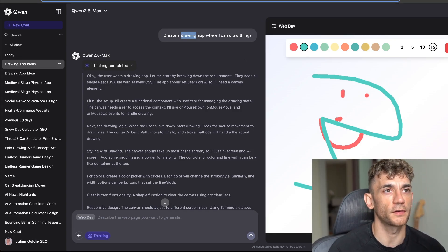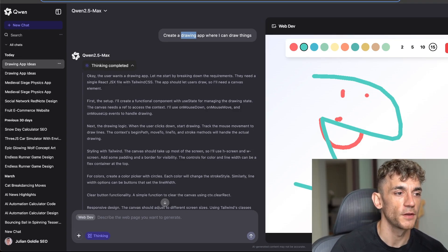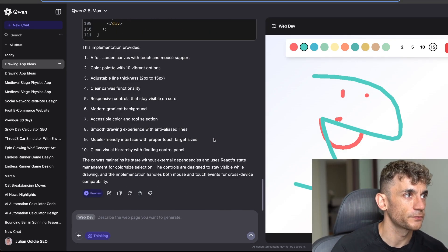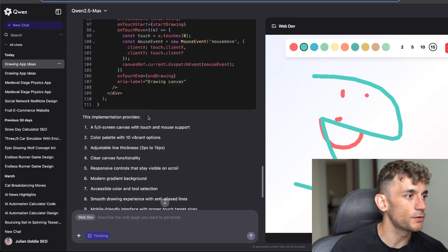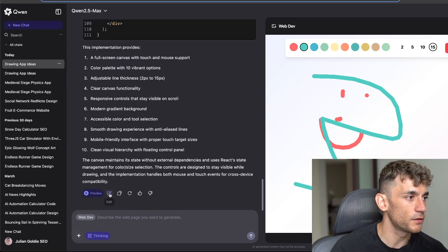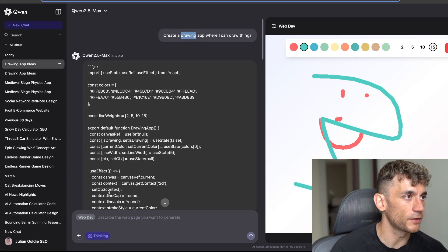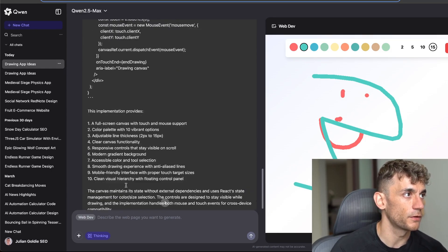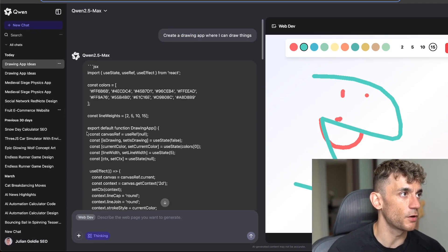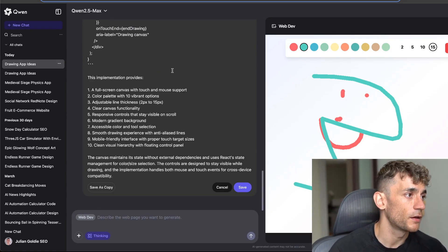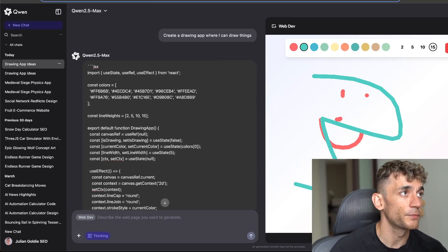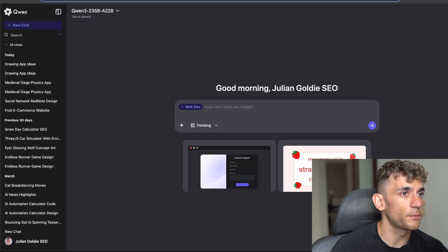We just coded that out just by saying create a drawing app where I can draw things. That was it. And also if you go down here you can also click on edit and then grab the code, so you can grab the code directly here and start using that.